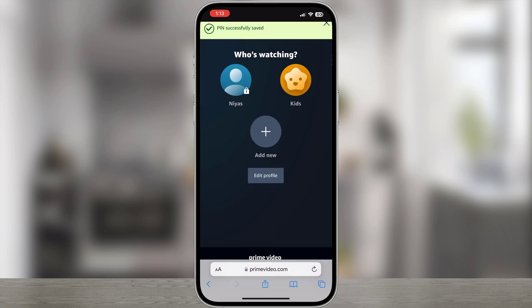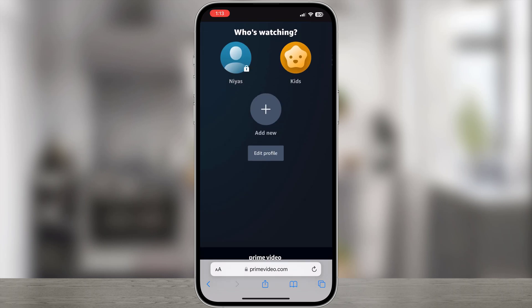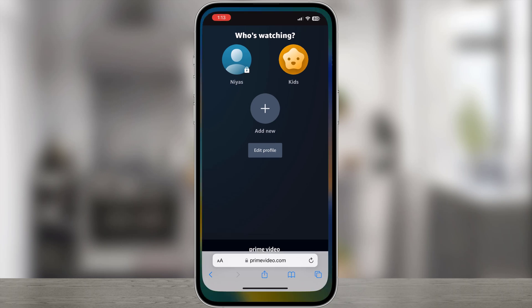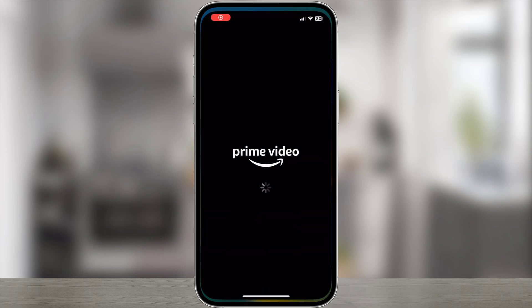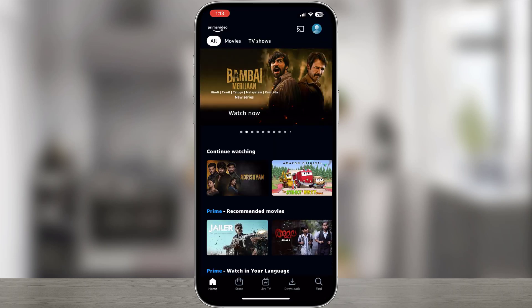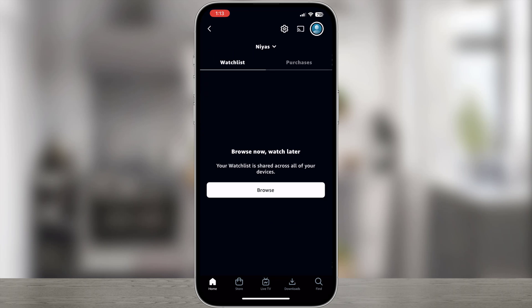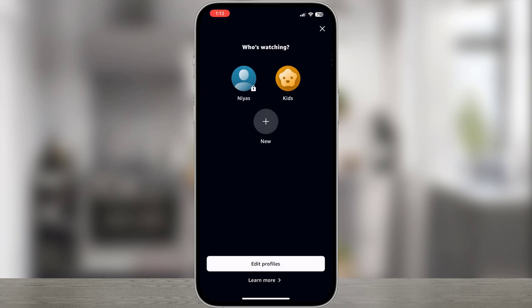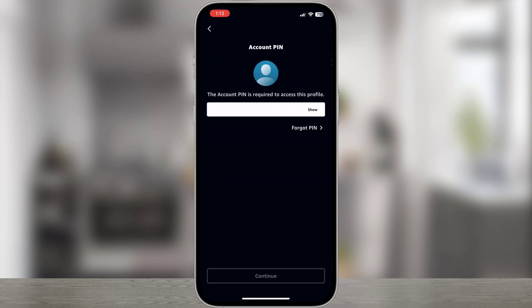Once set up, Prime Video Account and Profile pins apply across all devices. Your device may require a refresh to pick up the updated settings. To refresh, switch to another profile, then switch back.